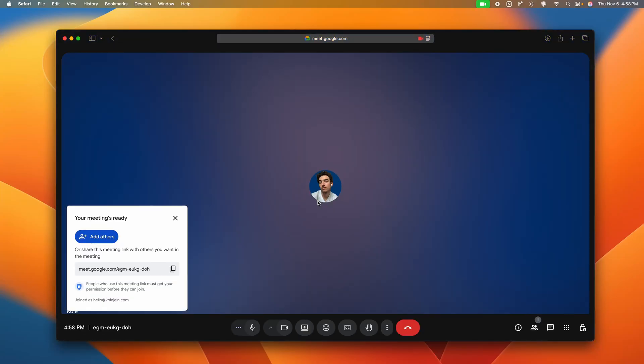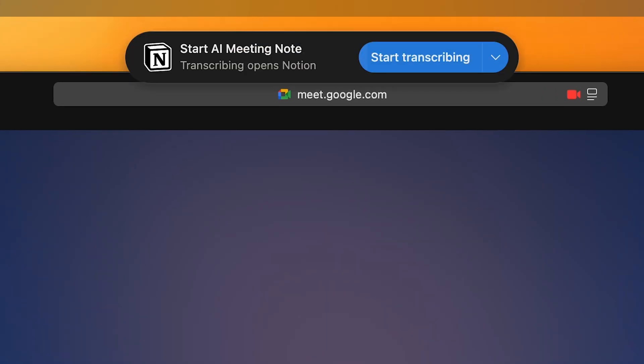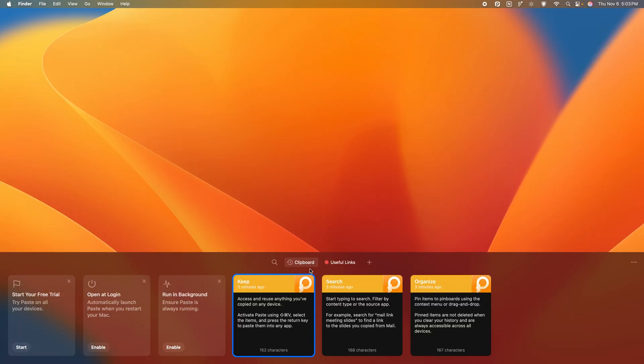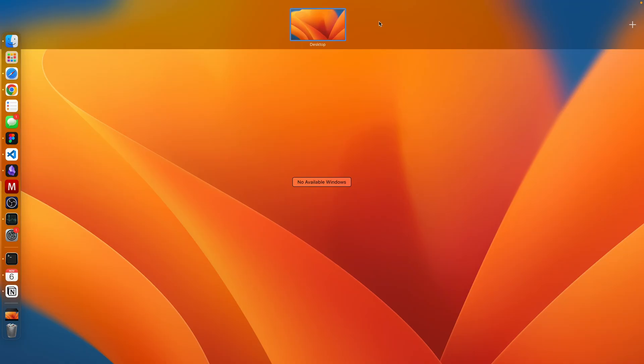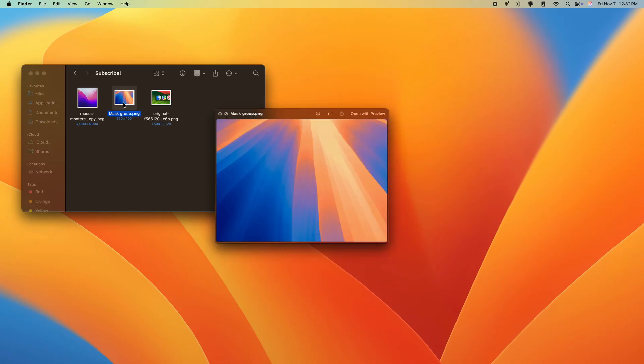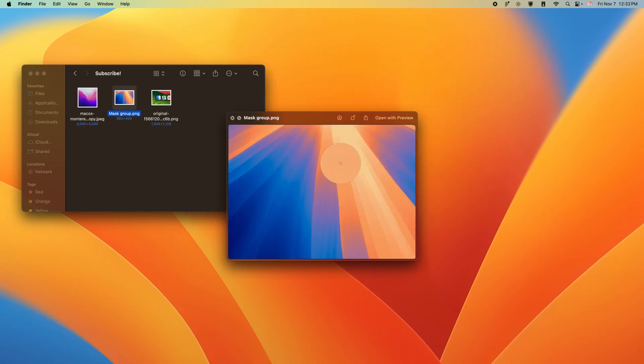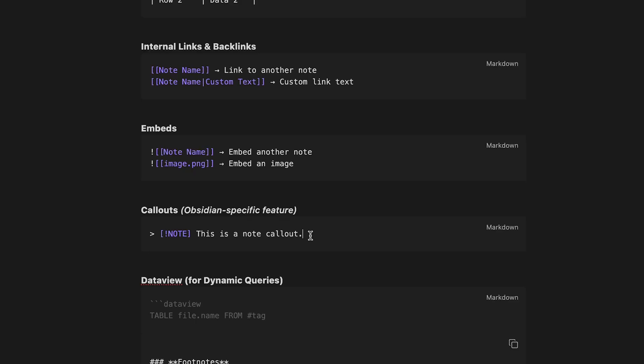Even third-party apps like Notion have pop-ups as soon as it detects a meeting. Or apps like Paste, which seamlessly integrate at the bottom of the screen, just like the native top bar window view. To feel native, the app shouldn't be a destination, but a system, exactly where you need it.